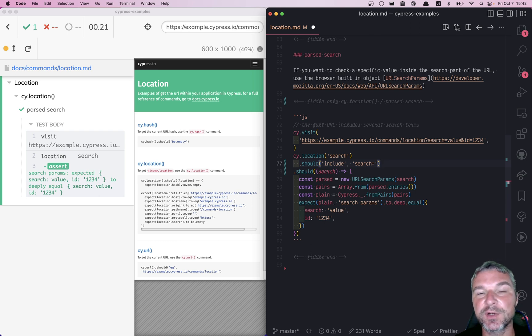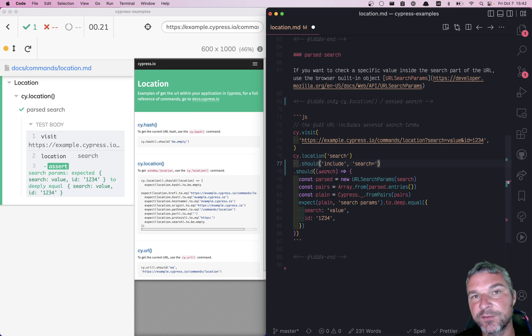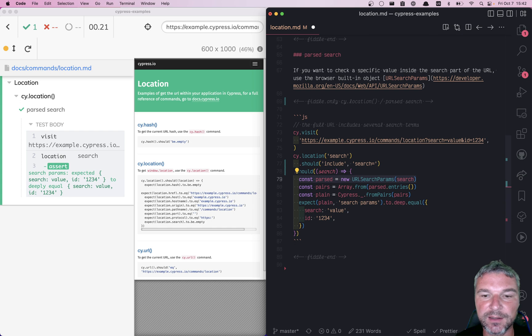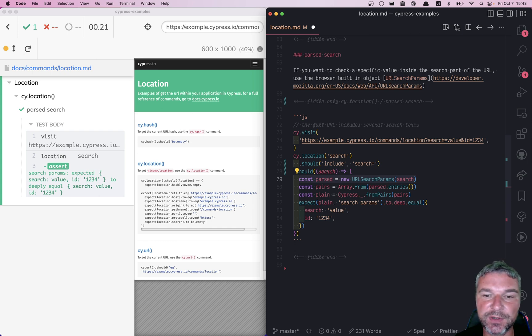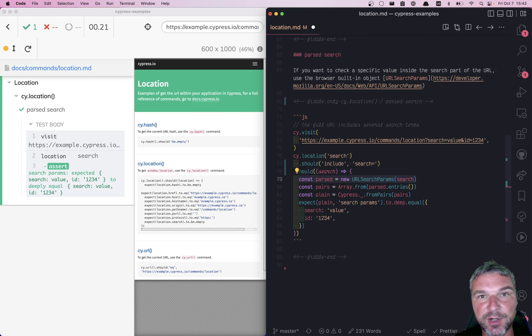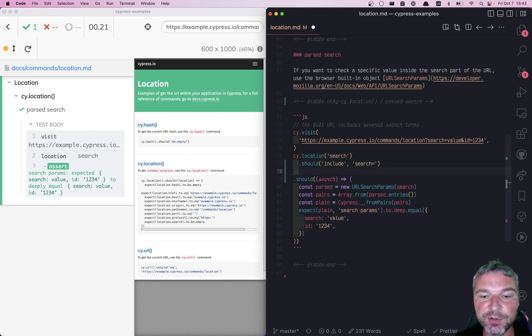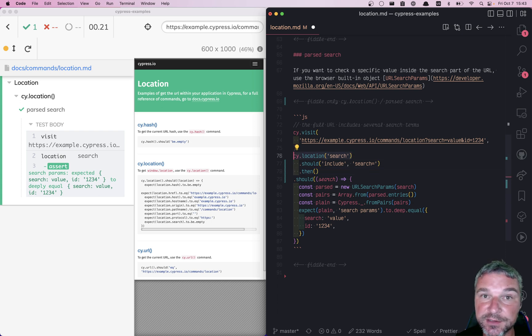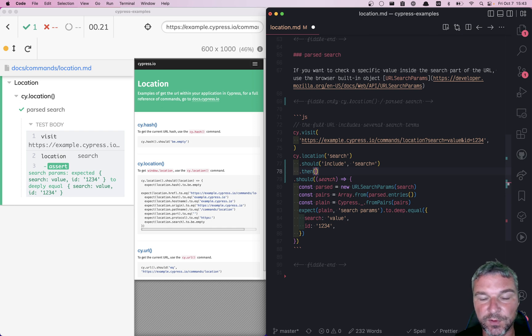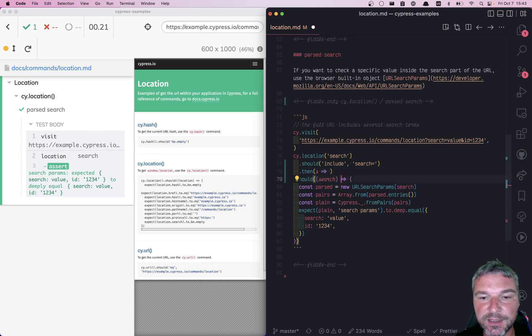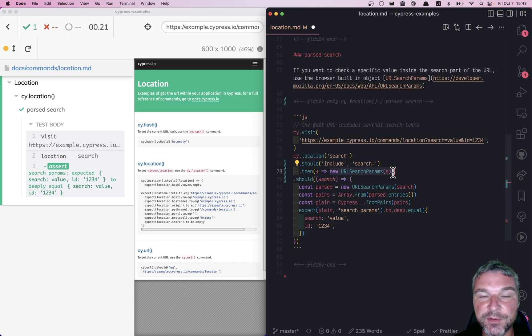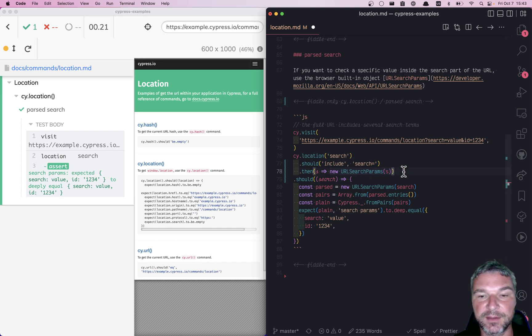Now we want to transform it into a plain object and confirm the values. Look at this callback - we are converting a string into URL search params by calling the new URL search params constructor. So first, we're going to pass the current subject yielded by the location into a then callback. Right now it's a string, and we want to take this string and make it an object. Because this callback returns a new object, it will be yielded to the next command or assertion.